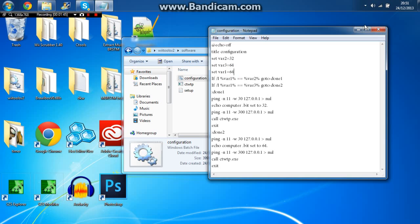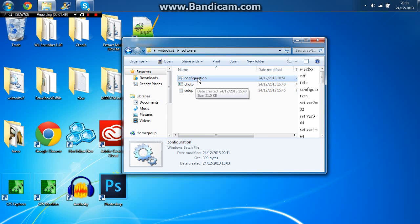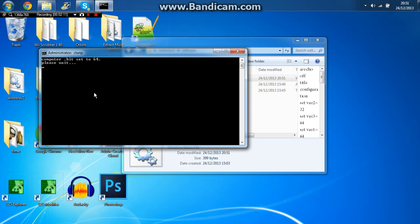Now you're just going to exit and save. Still don't run this — just run this, and as you can see, first it will be a black screen. Now just give it a few seconds. Okay, now it should say compute dot bit set 64, or whatever you set it to — 64 or 32. So just make sure that you set the variable before you actually run this.